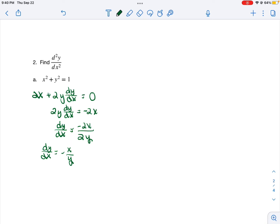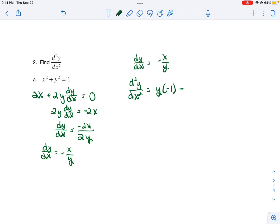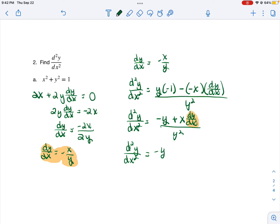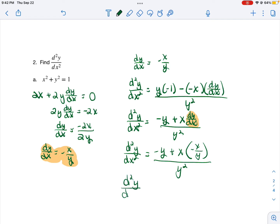Now that we found the first derivative, we're going to differentiate this answer to find our second derivative using the quotient rule. The second derivative of y with respect to x is equal to low d high minus high d low over low squared. Cleaning up, we get negative y plus x dy/dx over y squared. Now here's the key — notice that our new equation has dy/dx, but we've already defined dy/dx to be negative x over y. So everywhere in your second derivative where you see the term dy/dx, you need to replace it with what you found the first derivative to be equal to, which is negative x over y in this case.